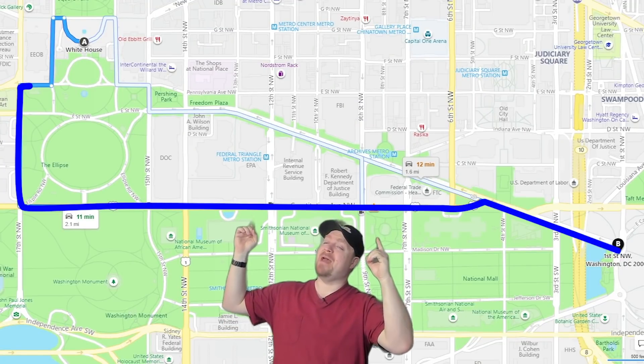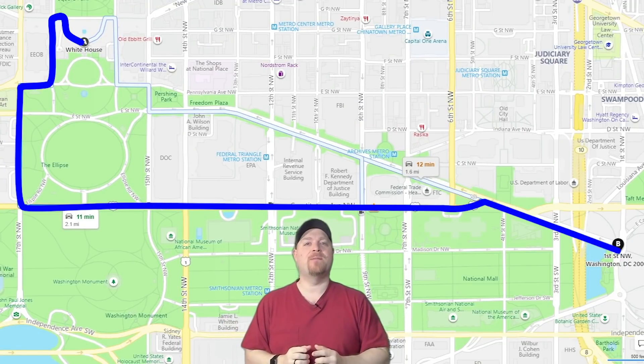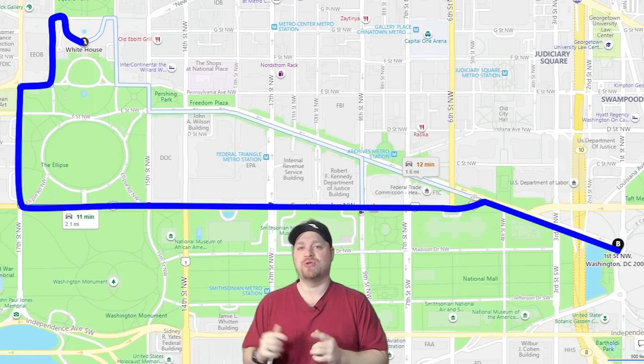But RDP Short Path is even more direct in getting you to your destination. So if you want to learn more about RDP Short Path and how it can help you in WVD, then join us because we're starting right now.